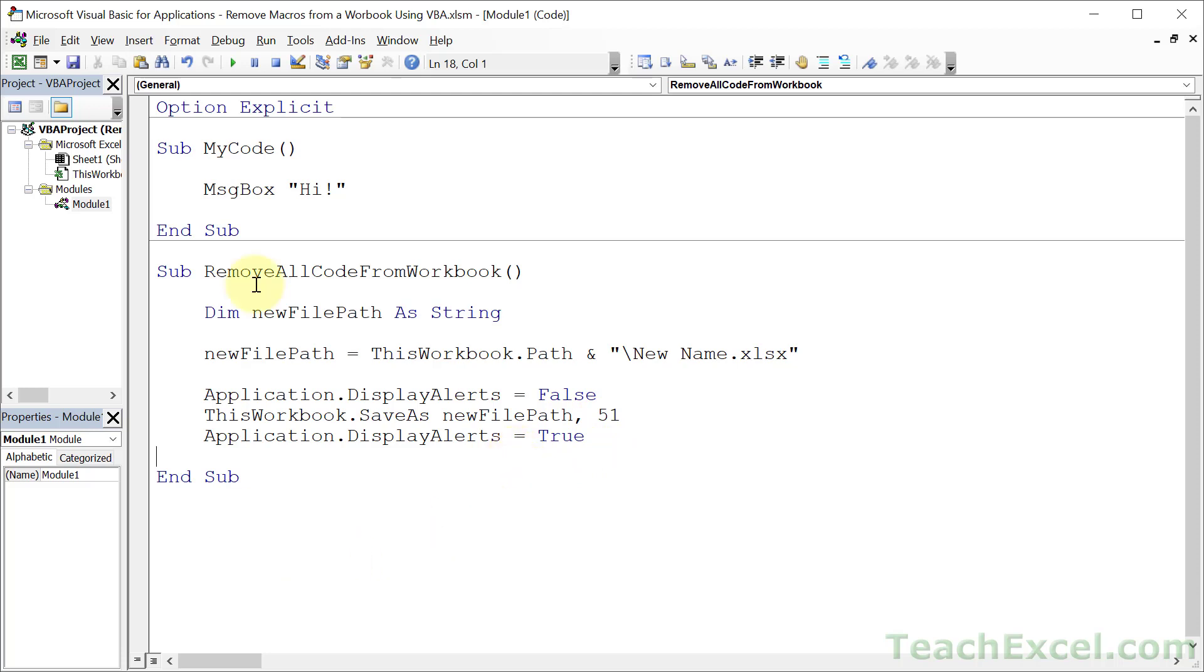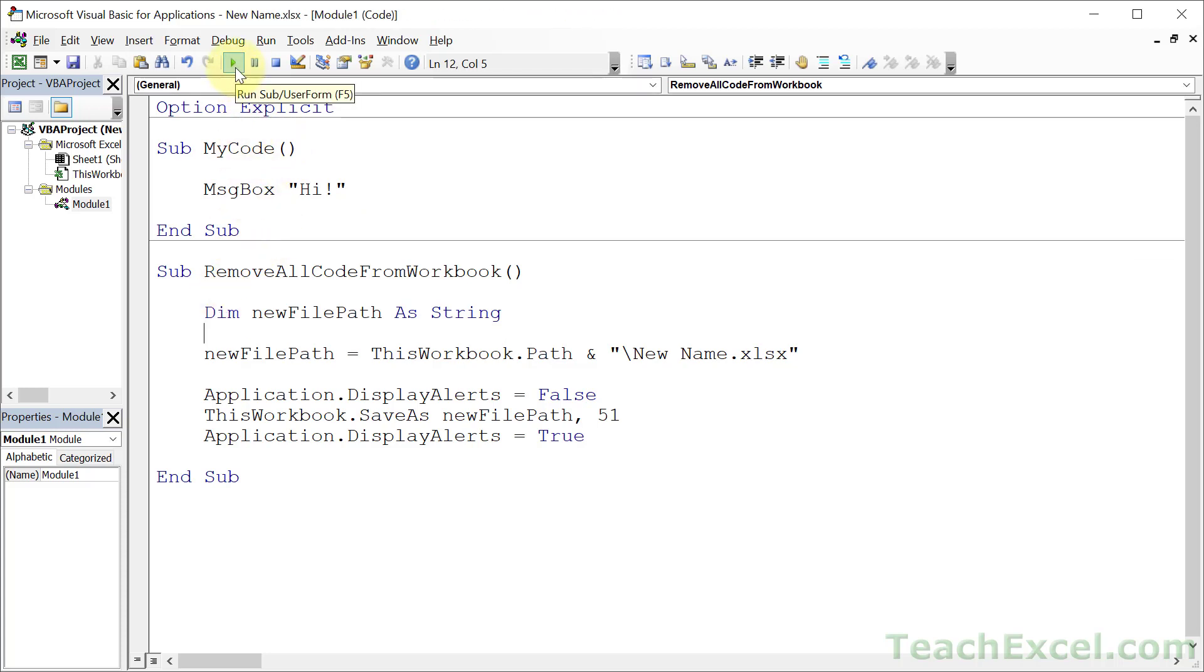This is all that we need to turn this file into a file that cannot contain macros. However if I run it, let's check out what's going to happen. So click in here and hit F5 or play. You notice the macros are still here. However look, new name dot xlsx. That's the name.